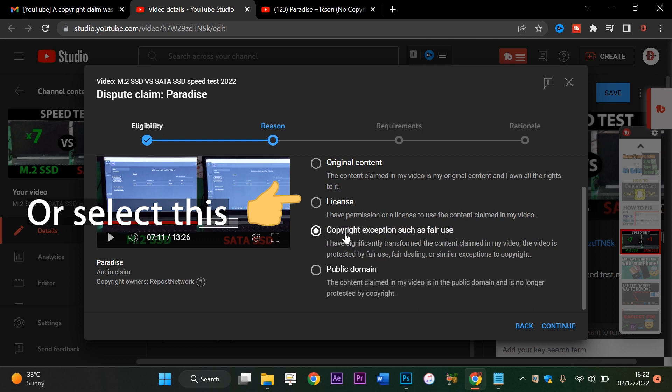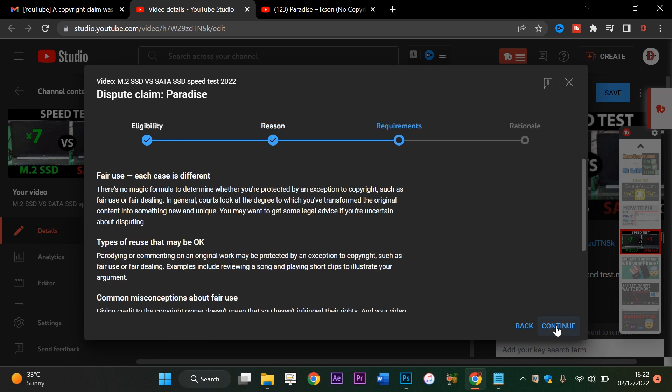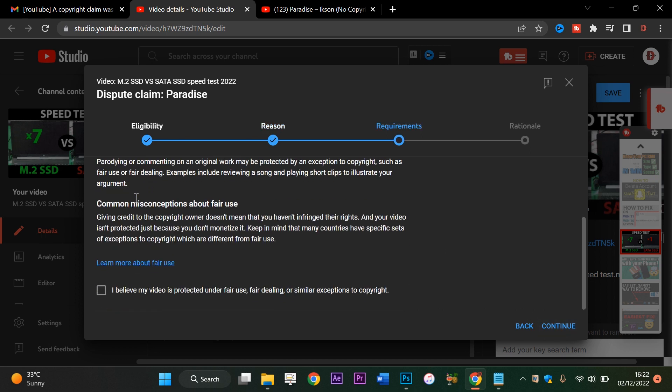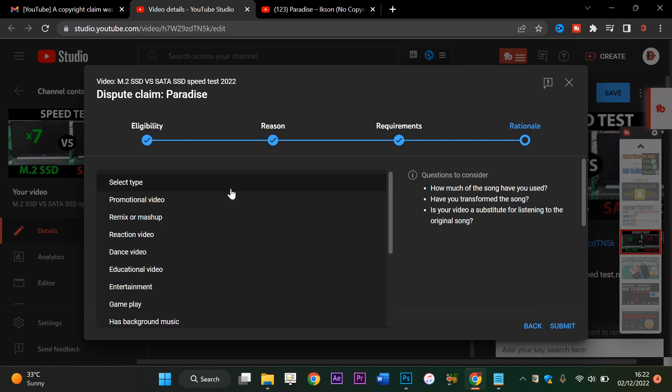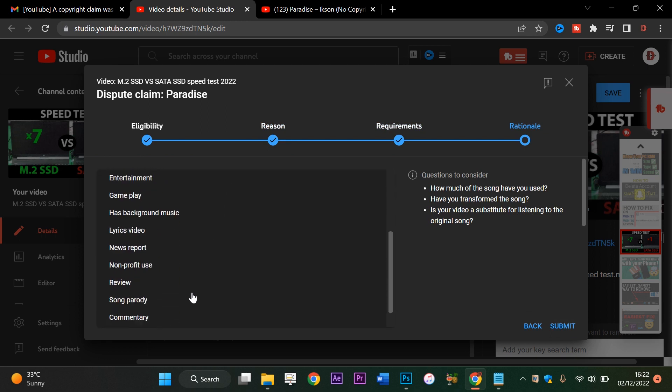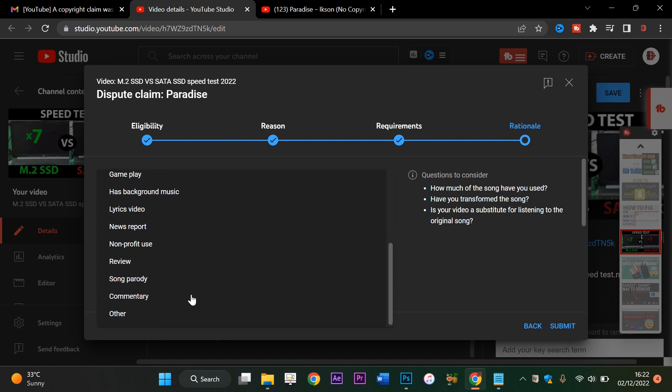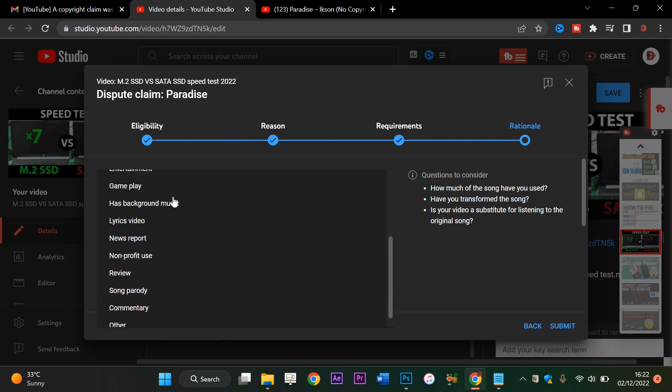You go with this: copyright exception such as fair use. Continue, continue. You scroll down, tick, continue. You'll be asked to provide additional info or explain yourself. Type of reuse - you say, uh, has program music.